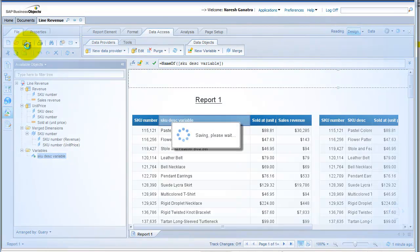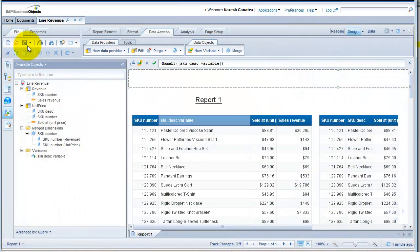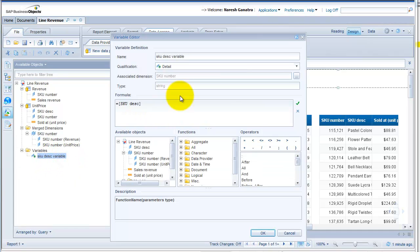So what you keep in mind when you merge data providers: you can bring in measures from multiple data providers as long as you have merged those providers. And you can also bring in dimensions that are present only in one data provider, as long as you create a variable from that dimension and associate that variable to one of the other dimensions that you have merged.